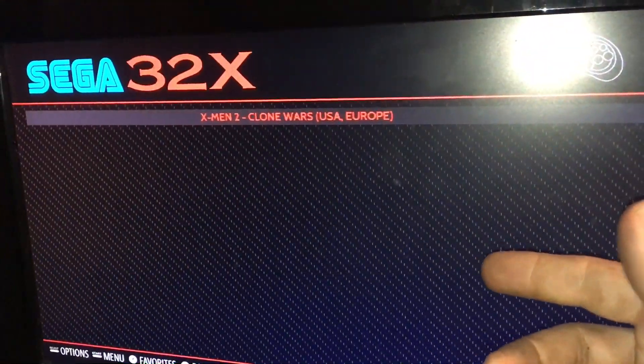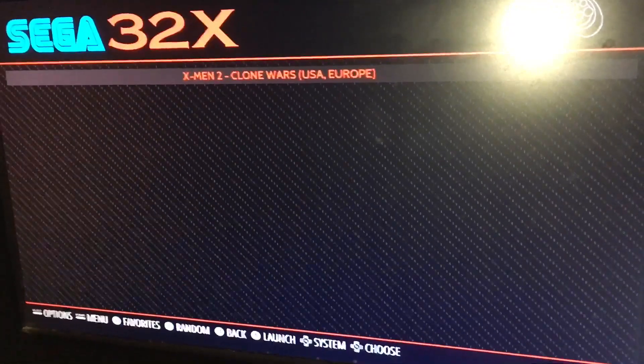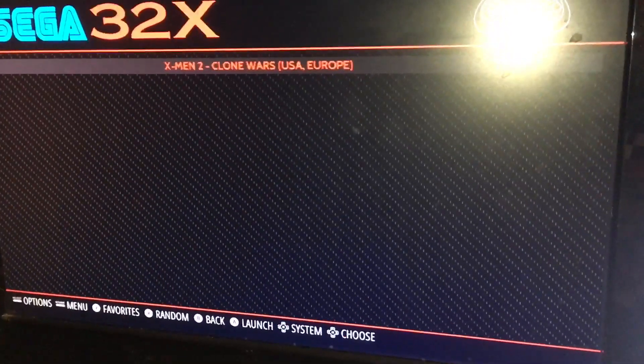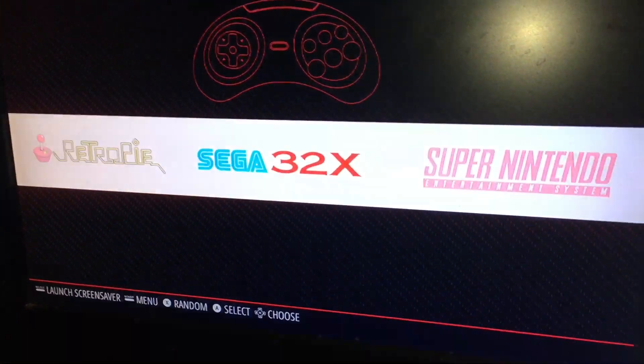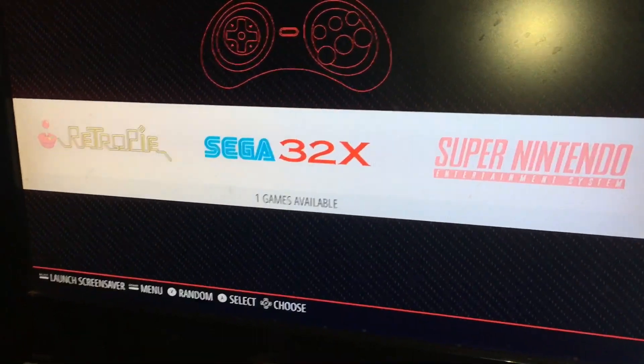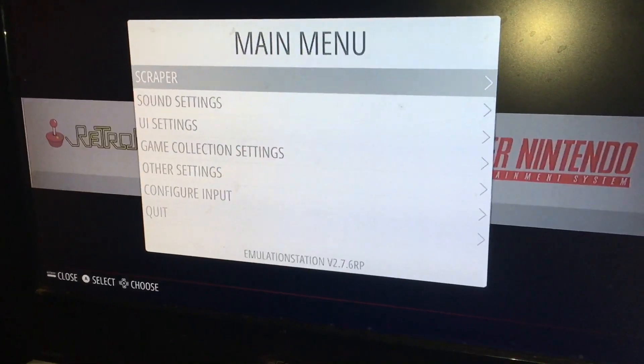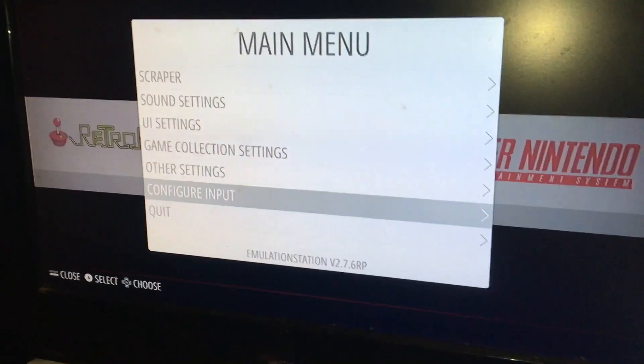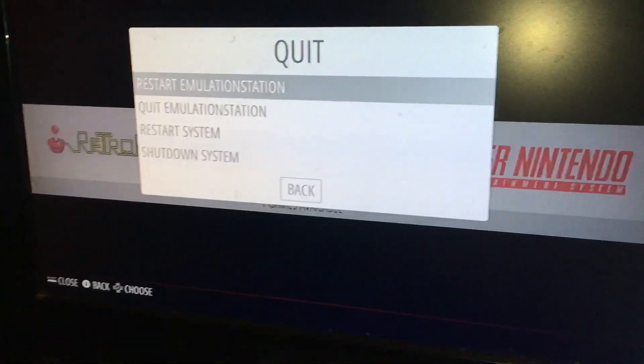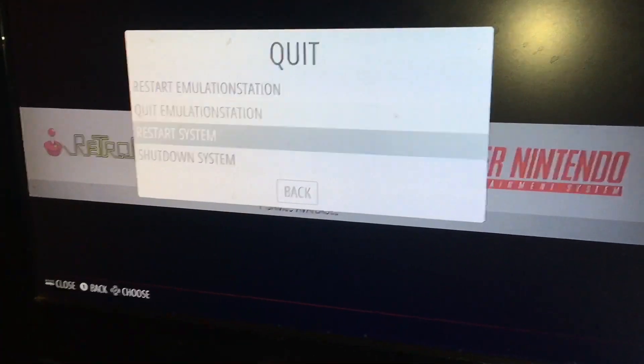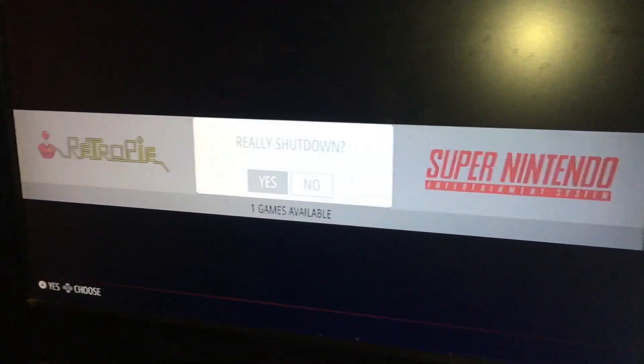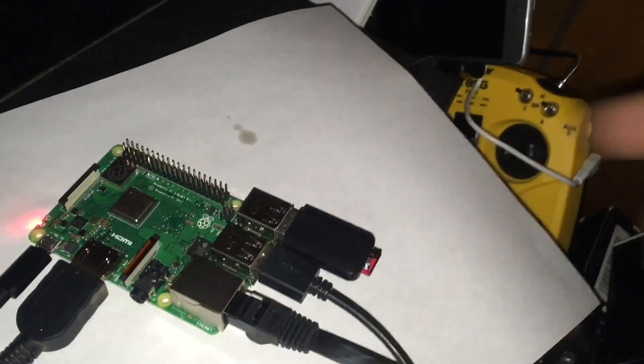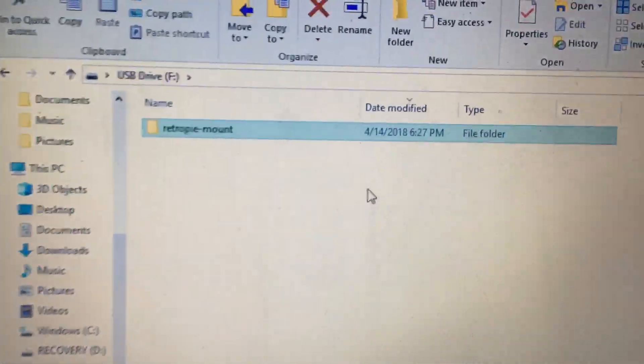I'm going to show you how to get some games on this very simply. What we're going to do now, we are going to hit our start button and we are going to go down to quit and we are going to shut down the system. Once we shut down, I'm going to pull my USB out of it. So I'm going to plug that into the computer.